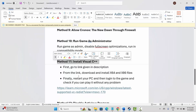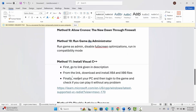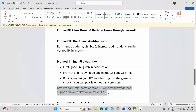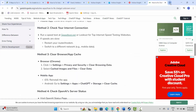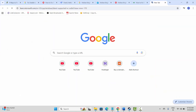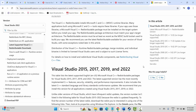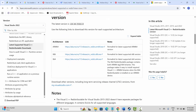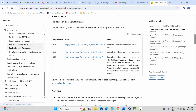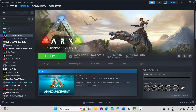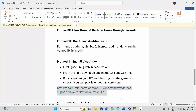Next is to install Visual C++ files. I have provided the link in the description — copy it and paste it in your browser. Then scroll down and download the Visual C++ files appropriate for your PC, install them, and try to launch the game to see if this solution fixes the problem.